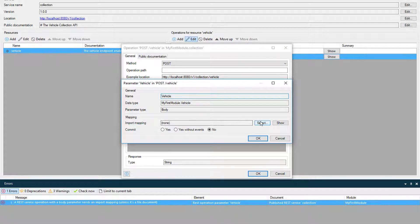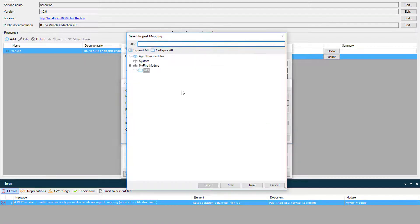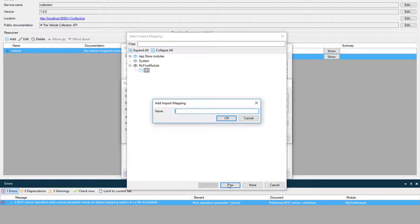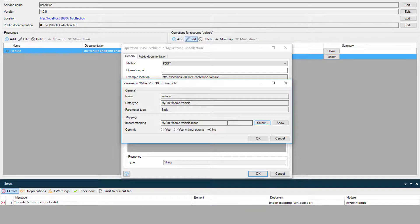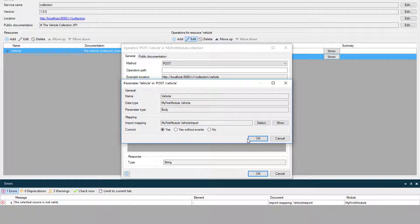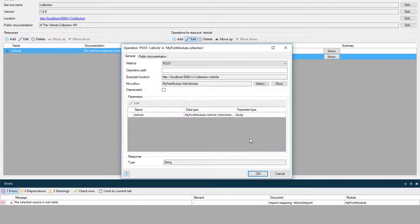I'll create the import mapping using the Select button, and then I'll set the commit for the post operation to Yes. This is a time saver because the post operation will auto commit without having to build out the add vehicle microflow any further.